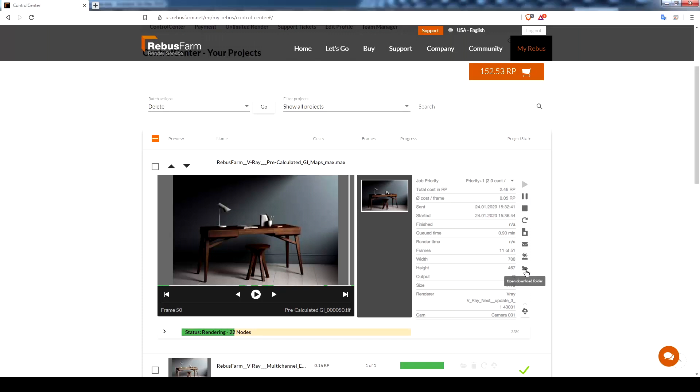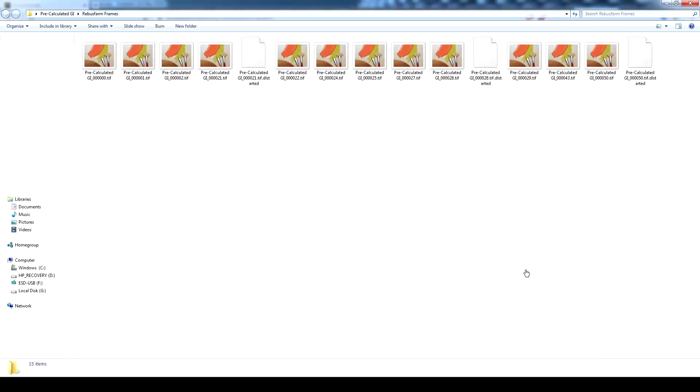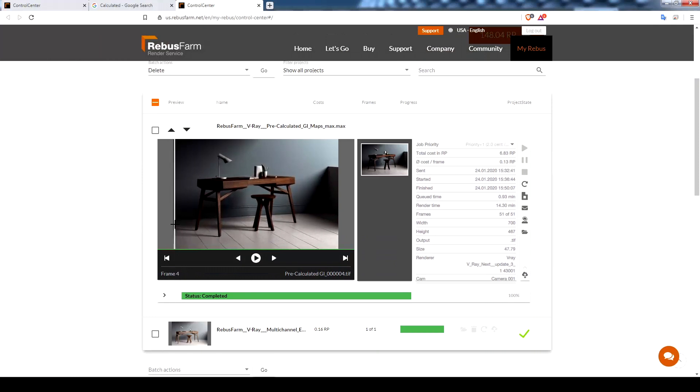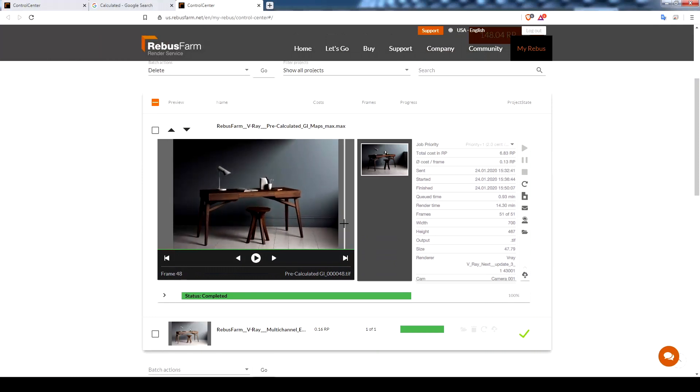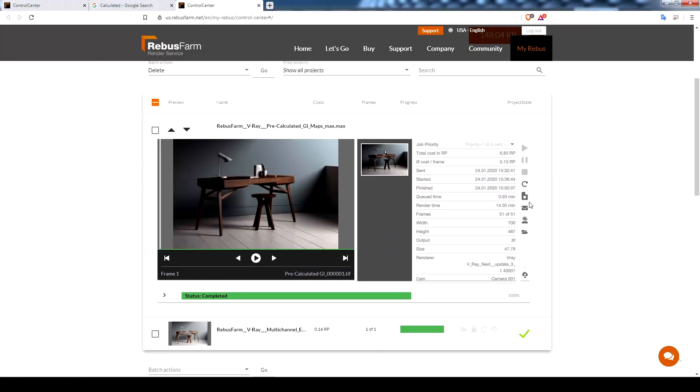You can press open download folder to check the rendered frames. The rendering process is complete now and here are all the rendered frames that we did.